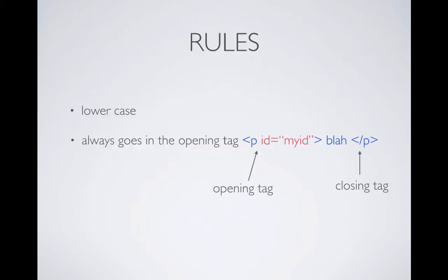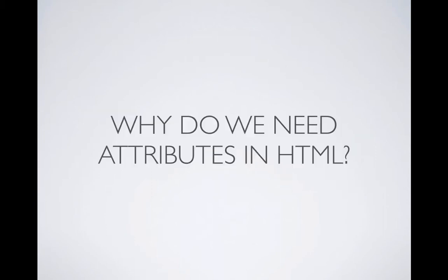So there's a few important rules about attributes. You always use lowercase for attributes and attribute always go in the opening tag, never in the closing tag. But the big question is, why do we need attributes in HTML? So let's understand that first.